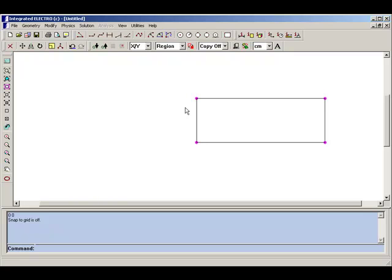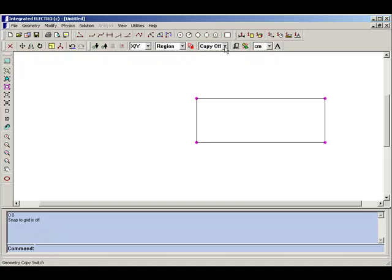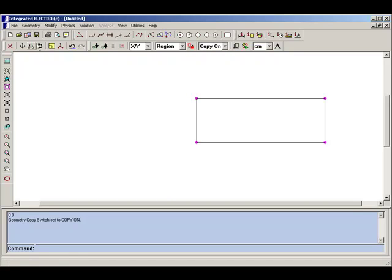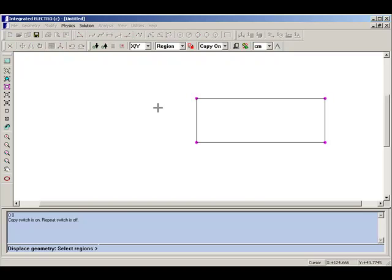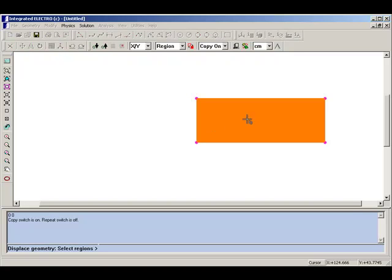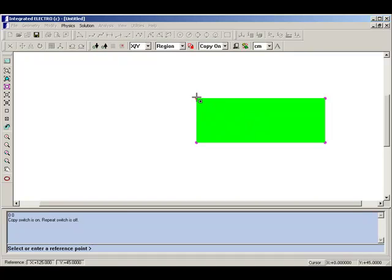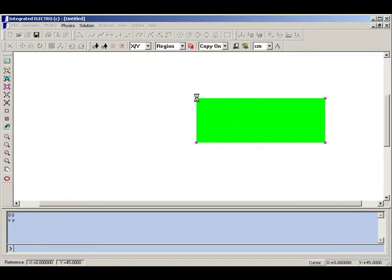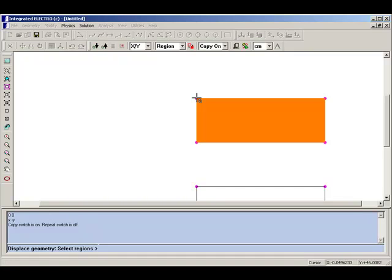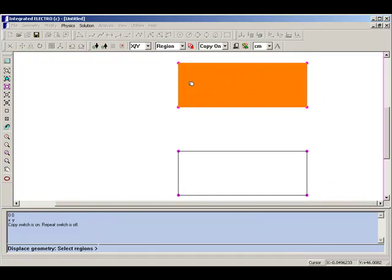Once we've created one rectangle, we can easily create a copy of it, displaced downwards by turning copy on, and then using the displace tool. This lets us move downwards by a fixed amount, like this, so that we now have two plates.